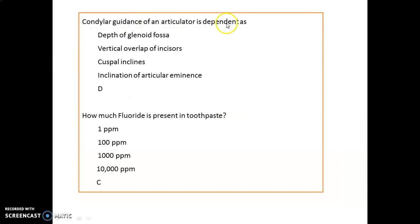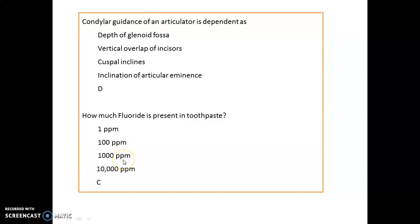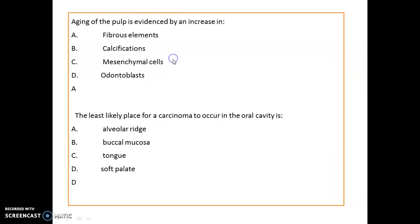Condylar guidance of an articulator is dependent on the inclination of the articular eminence. How much fluoride is present in toothpaste? Remember, it is around 1000 ppm. Aging of the pulp is evident by what element increasing? It is evident by increase in fibrous tissue or fibrous elements.